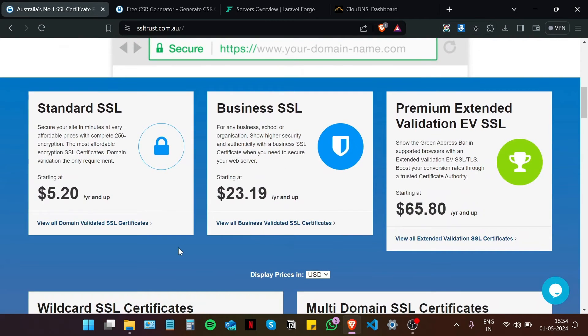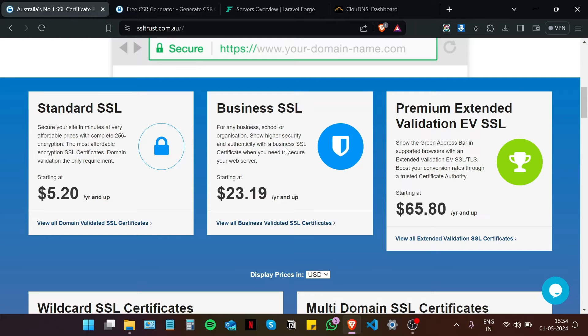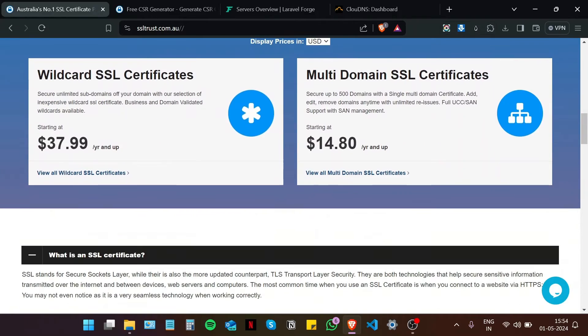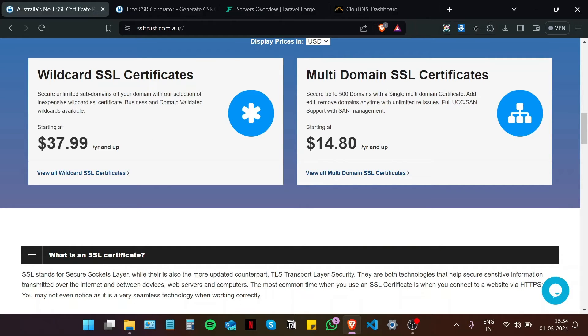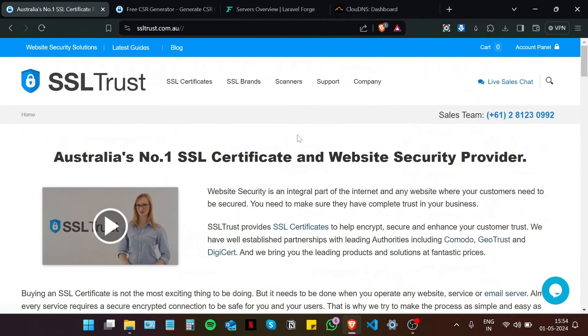And you will see that we offer SSL certificates for just about all of your SSL needs, whether you want to secure a single domain name or a small website, whether you want to show higher security and authenticity, or you want enterprise level validation with extended validation, and the green address bar in supported browsers. When you want to secure unlimited subdomains with the wildcard SSL, and multi-domain SSL certificate to help you secure multiple domain names under one SSL certificate. Now, if you are not sure which SSL certificate is the best for you and your business, please contact our sales team at SSL Trust, and we will be happy to help you out.